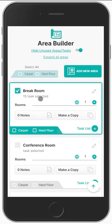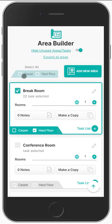All you have to do is check the areas that apply as you're walking through. So you see a break room — just check that and you can then select the floors. If you've got quite a few areas and most of the building is hard floors or carpet, you can just select either one and it will preload to check all of these for you, so you don't have to check every single time.